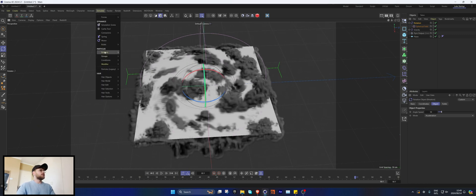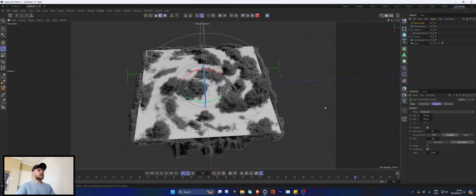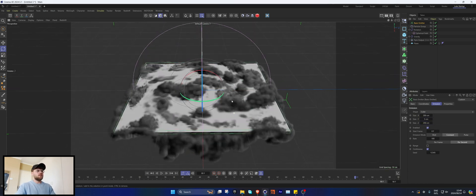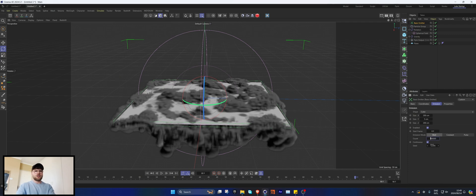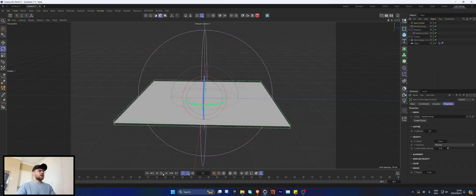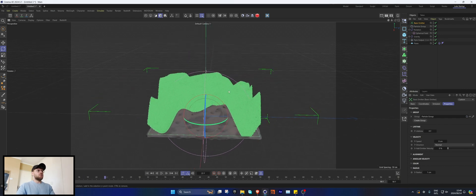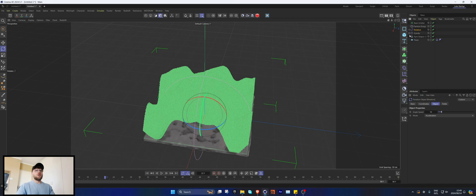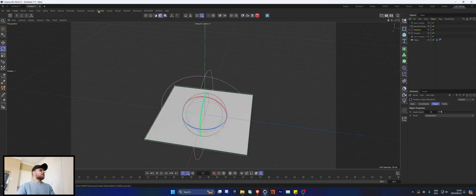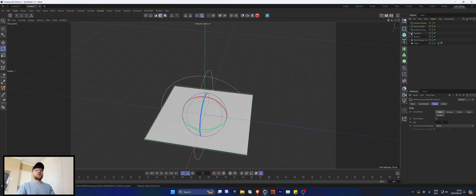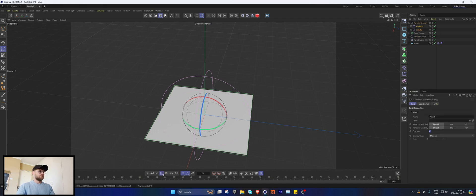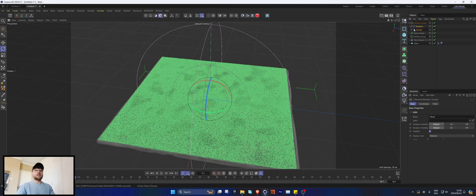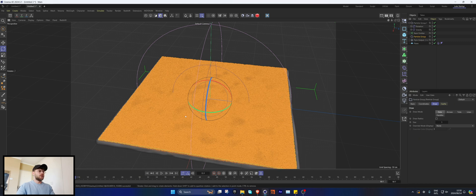Let's set up our particles. Go to Simulation Emitters, Basic Emitter, set it to Box, 200 by 200 with 5 in the Y. Set this to Shot again and increase the count — one more zero for the fun of it — and turn the speed off. When you press play you'll notice the particles are being affected by the gravity and rotator forces. To fix this, go to Simulations Groups, add another Particle Group, and put these forces into that particle group so the particles are not affected by them.